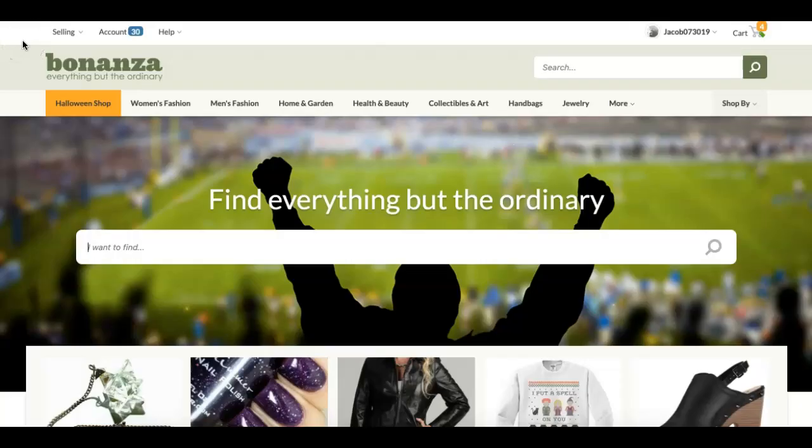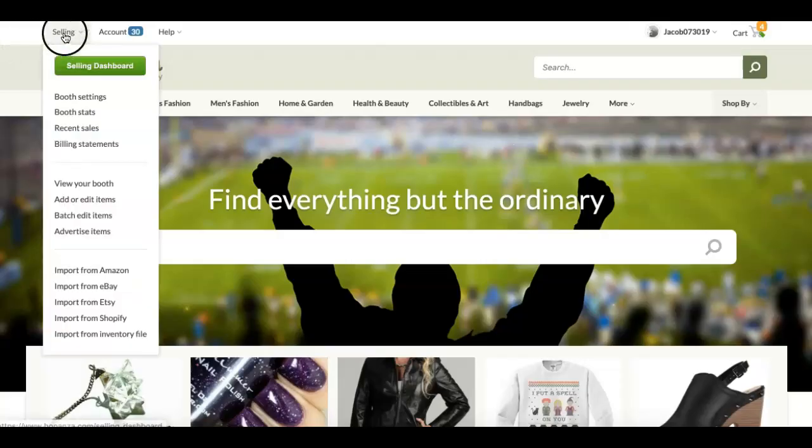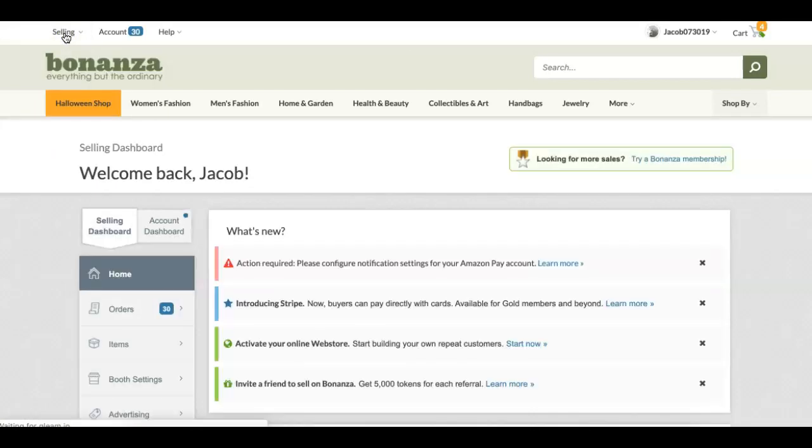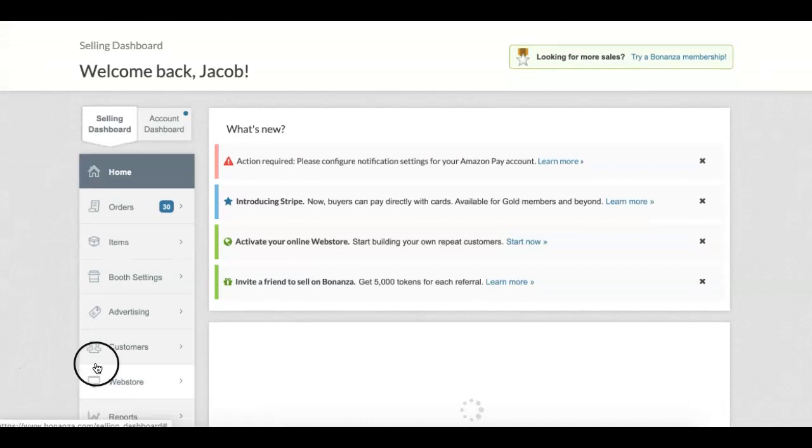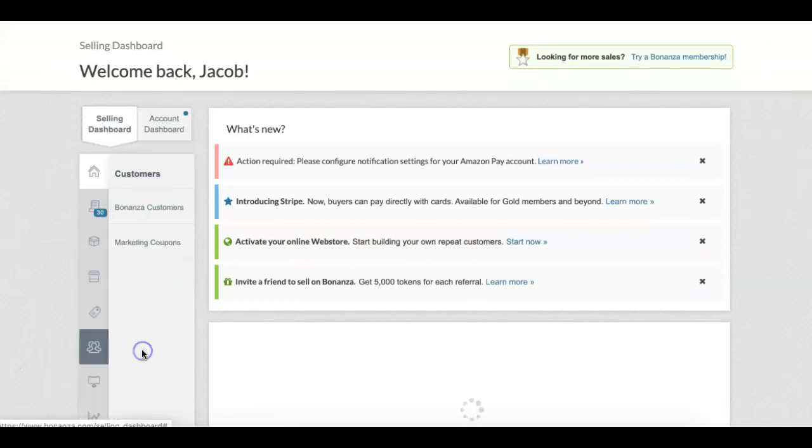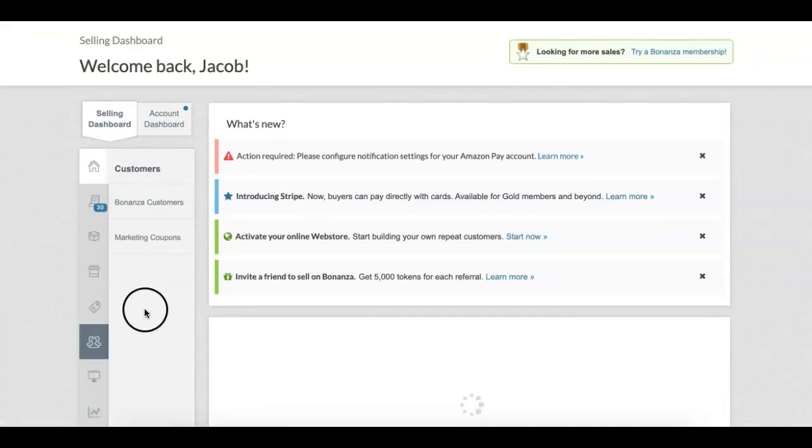Start by clicking the selling link near the top left corner of the page. Scroll down and select the Customers tab, then select Bonanza Customers.